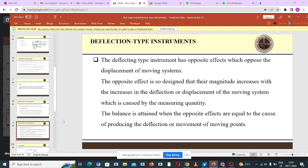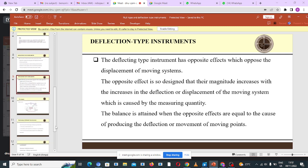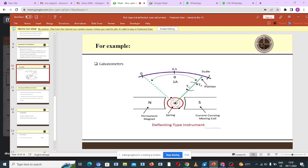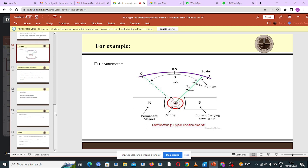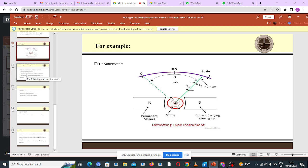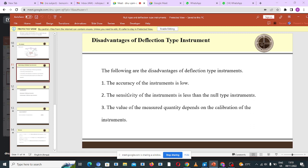Are we okay up to that point? Yes. Cleophants, can you read us the examples of deflection type instruments? Good. Now let's move to the disadvantages of deflection type instruments. The accuracy of deflection type instruments is very low, and their sensitivity is also very low — they are less sensitive. The value of the measured quantity depends on the calibration of the instrument.